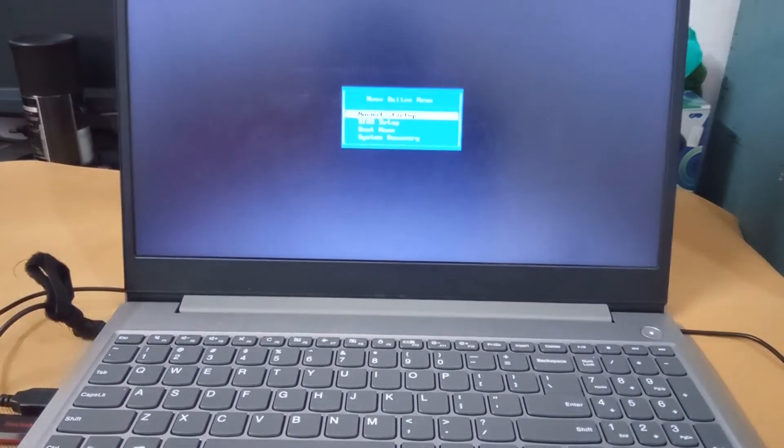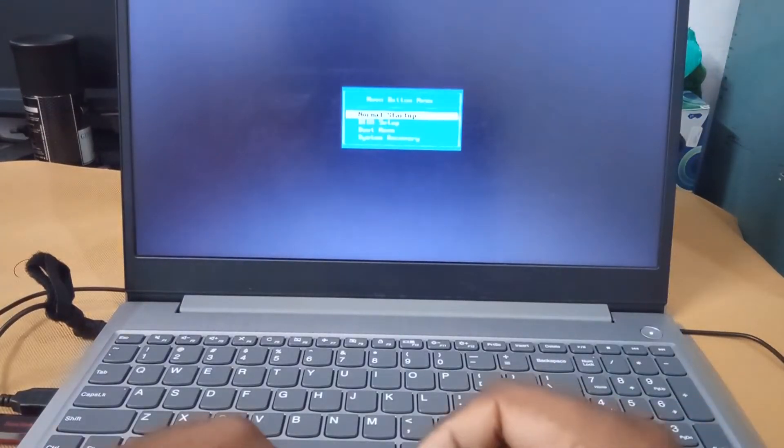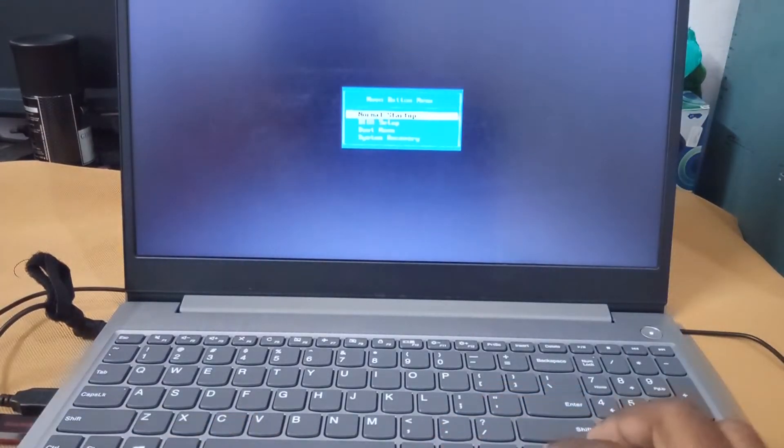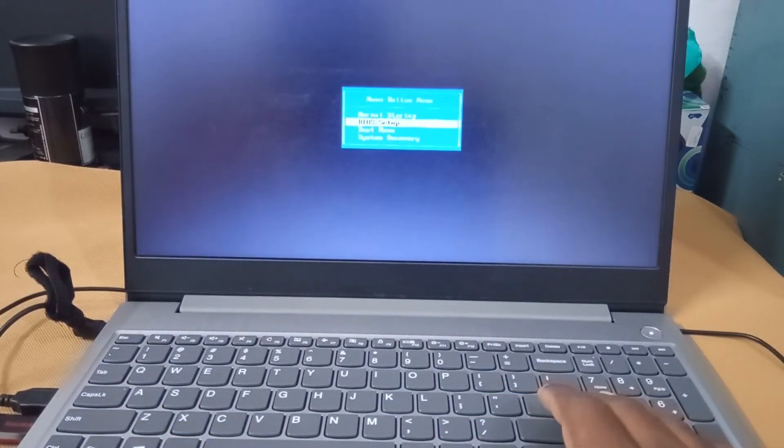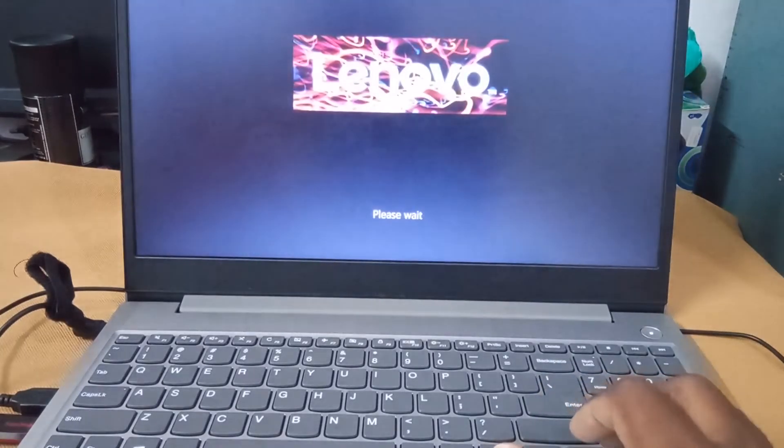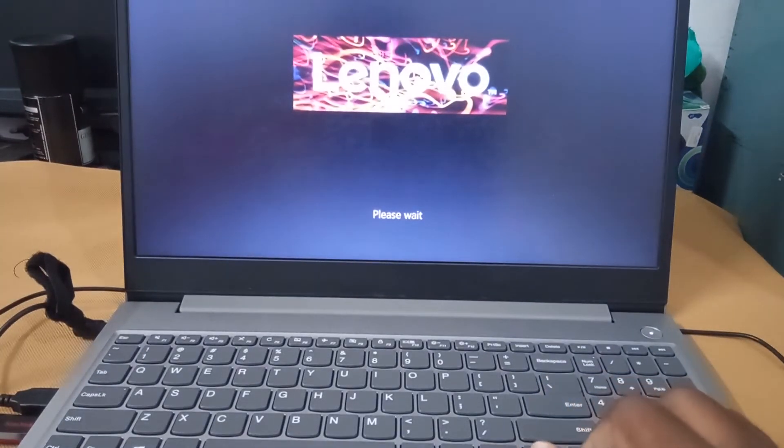And there is a bootable option. In our case, we are selecting the BIOS menu. Once after pressing, it will take a little time to load the BIOS menu.